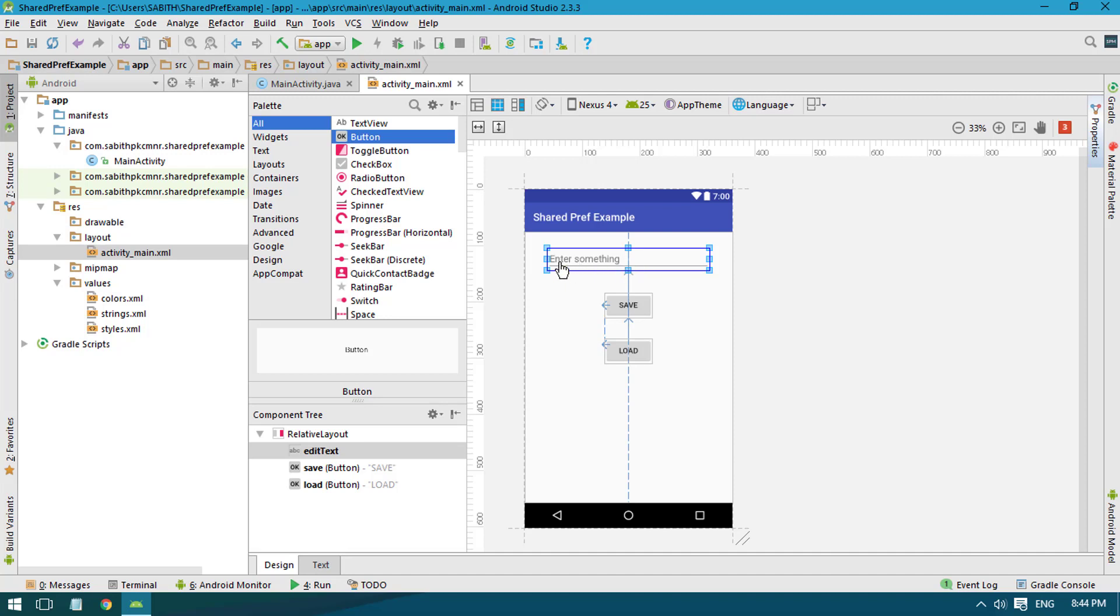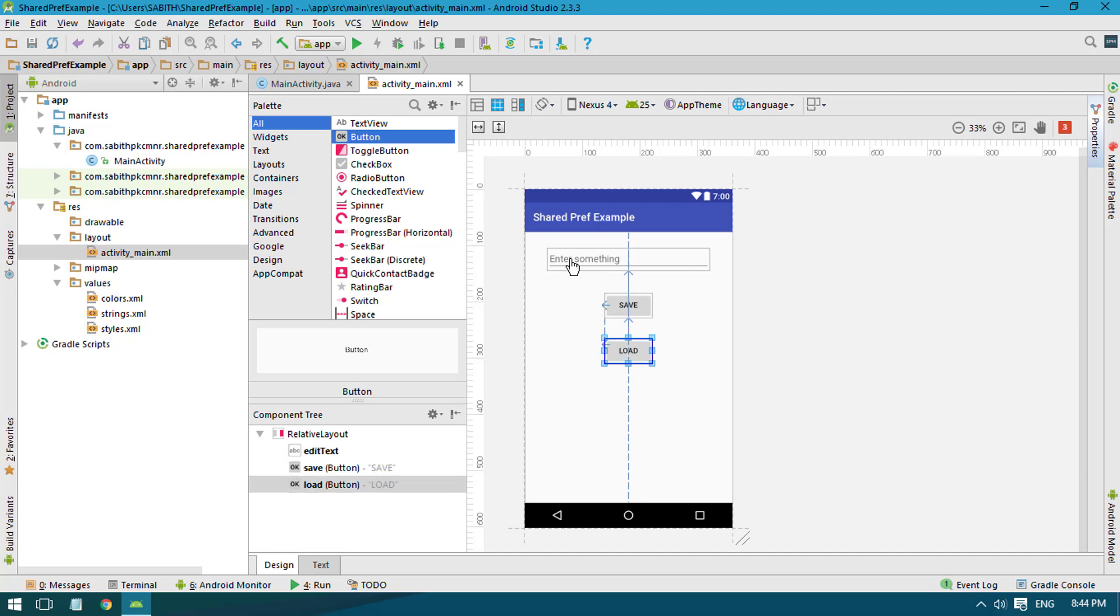inside this EditText and once it is entered I am going to click the Save button. Once it is saved, I am going to remove the text from here, and clicking the Load button will bring the text back that we have saved. Yeah, that's the idea - simple logical idea.